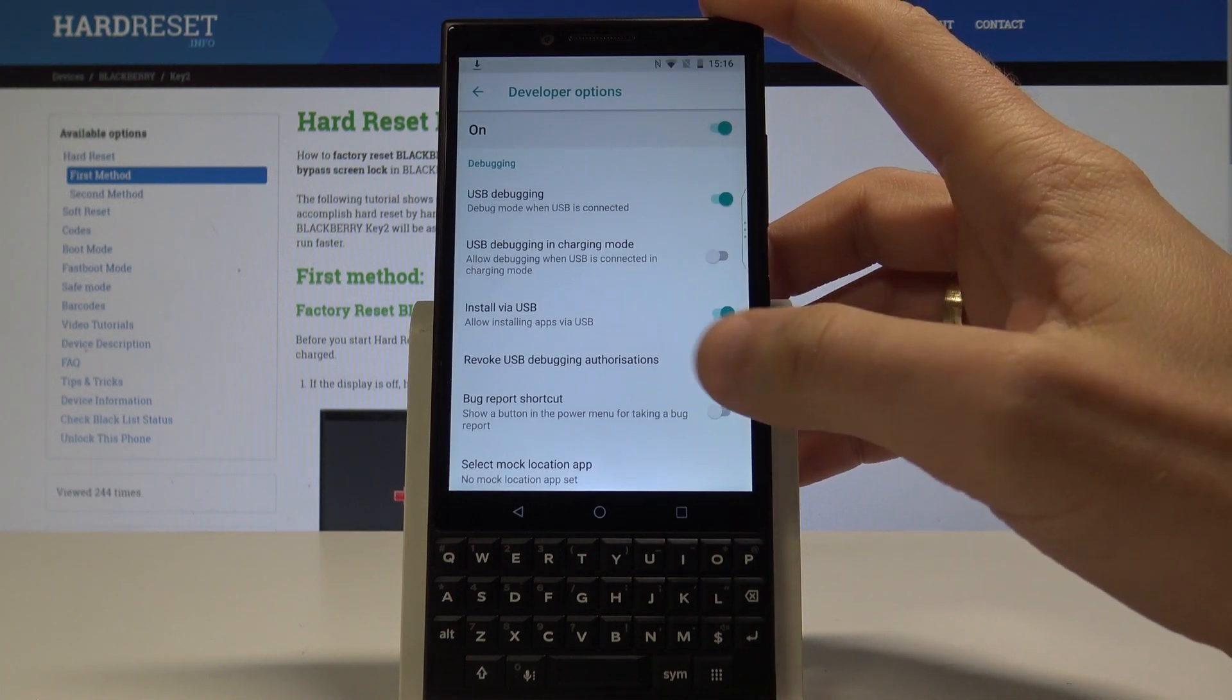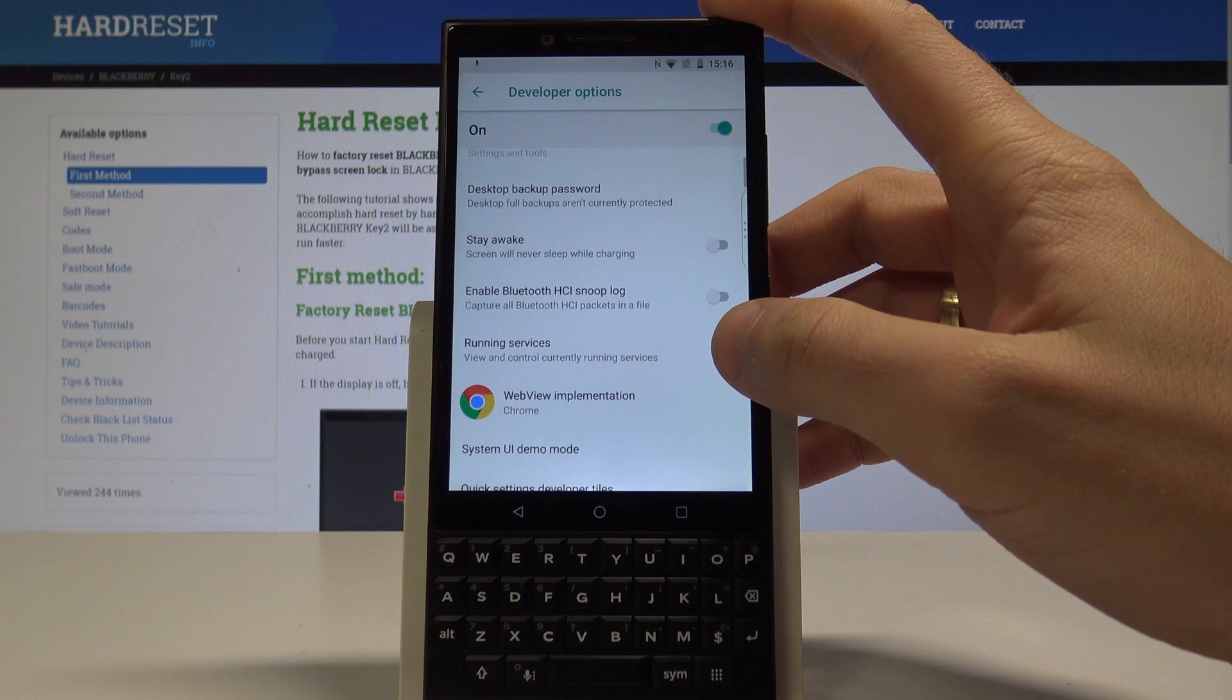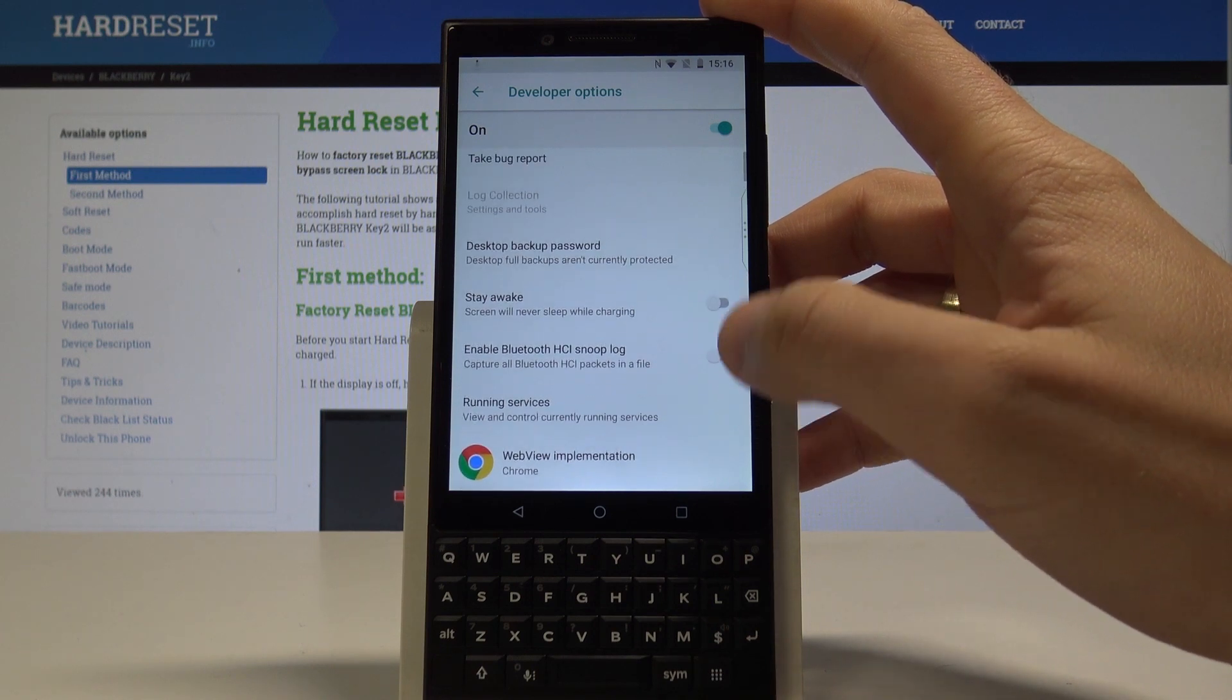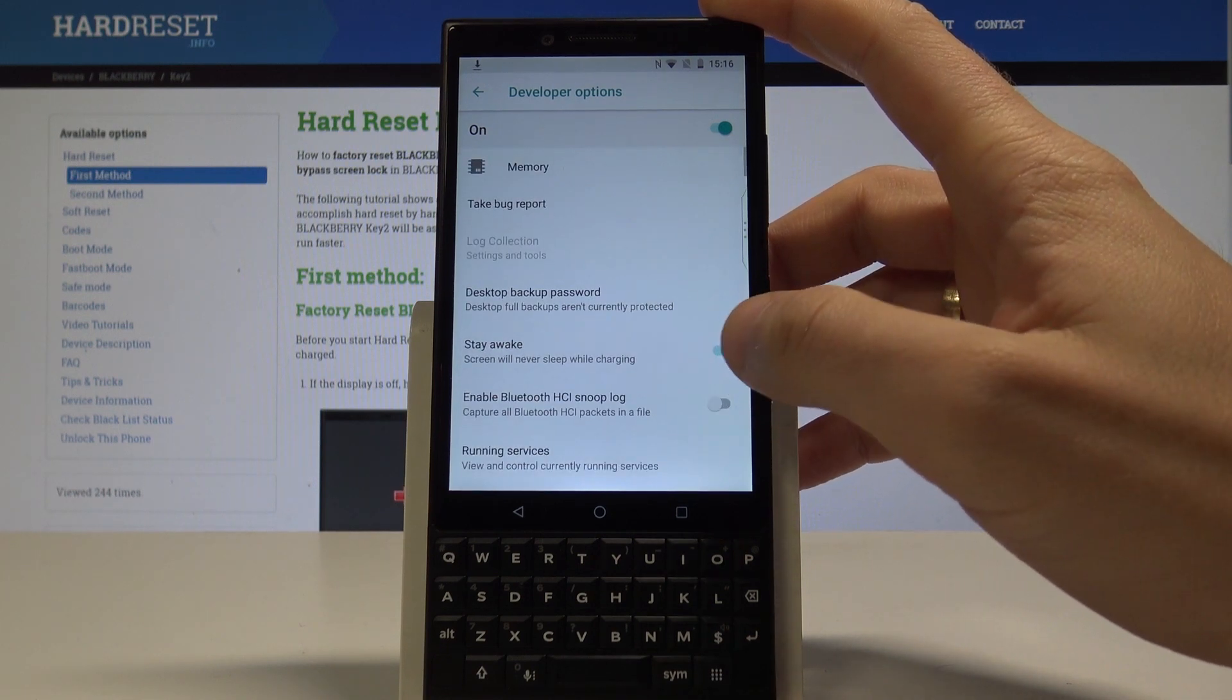You can also enable bug report shortcut or for example you can enable stay awake.